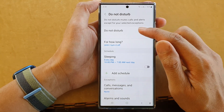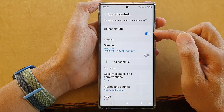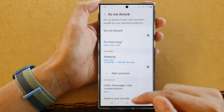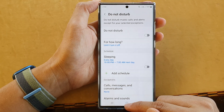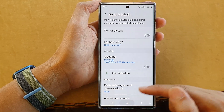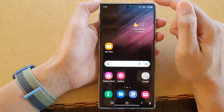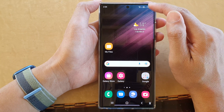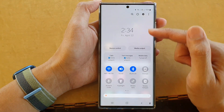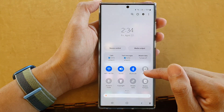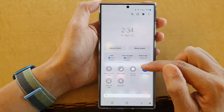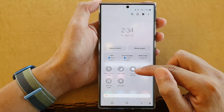After that, you can tap on the Do Not Disturb toggle button to switch it on or turn it off. Now another way to turn on or turn off Do Not Disturb is through the quick settings panel. Swipe down at the top twice and swipe across to locate the Do Not Disturb shortcut.